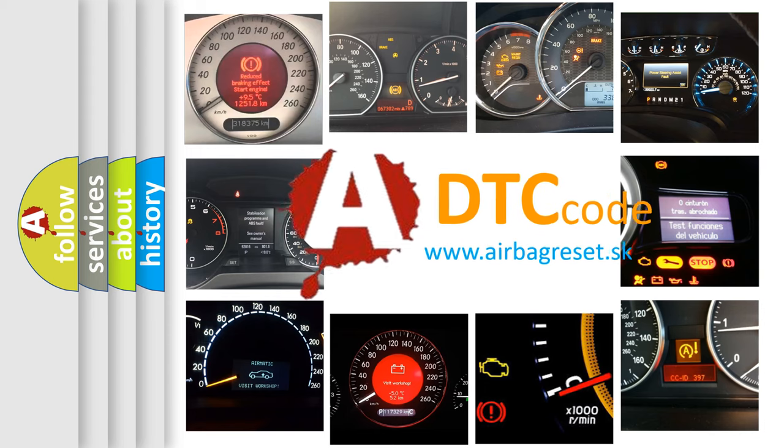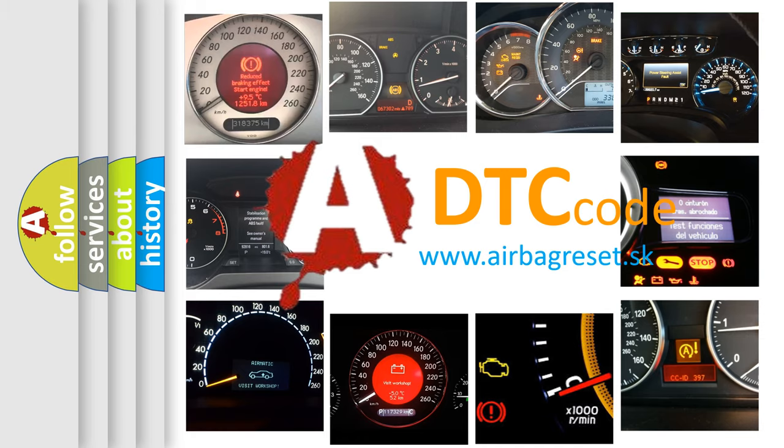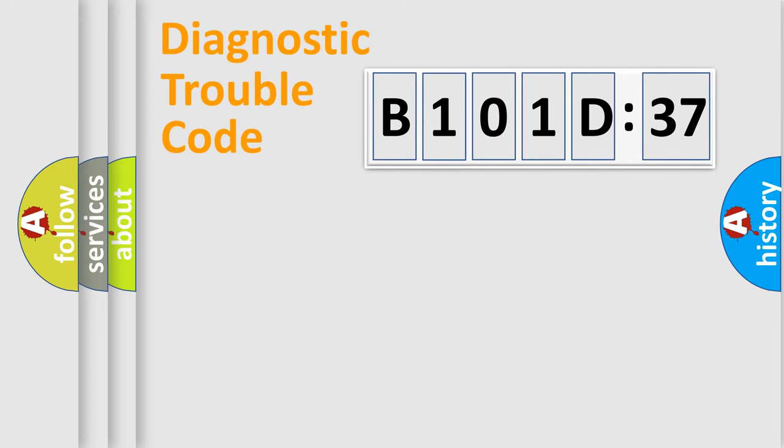What does B101D37 mean, or how to correct this fault? Today we will find answers to these questions together. Let's do this.